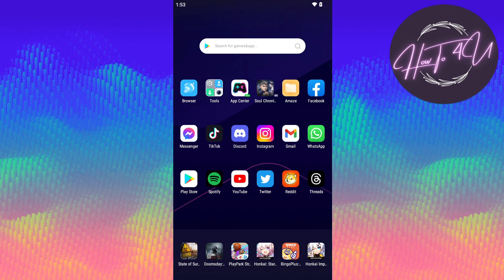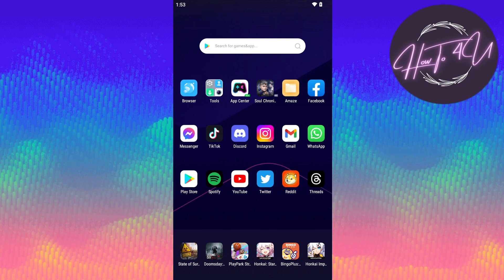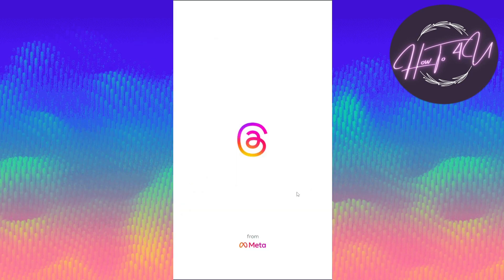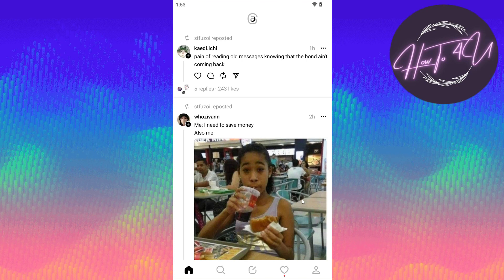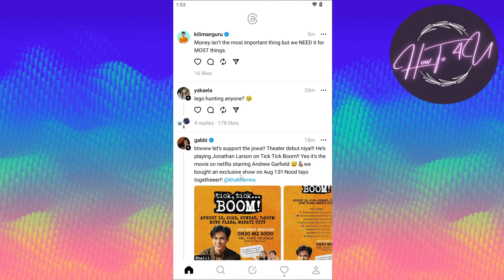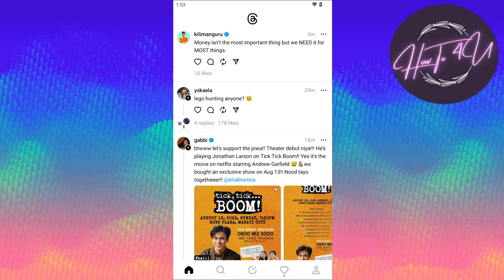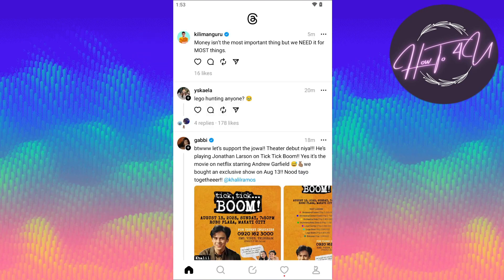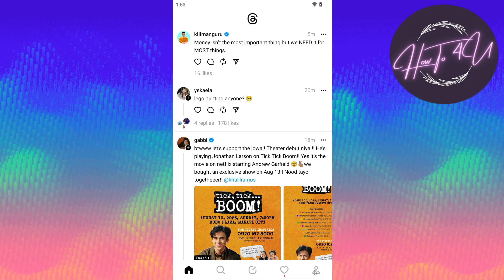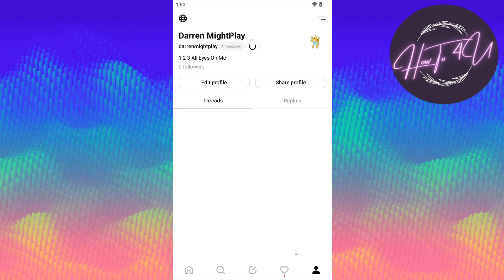The first thing we need to do is open up our Threads application. Tap on that, and once we are on our Threads home page, tap your profile here at the bottom right.